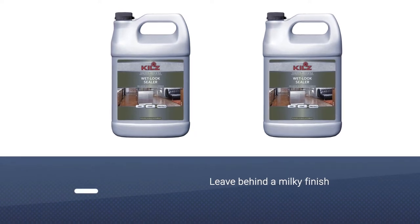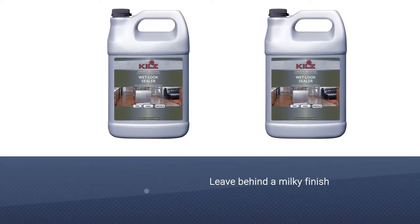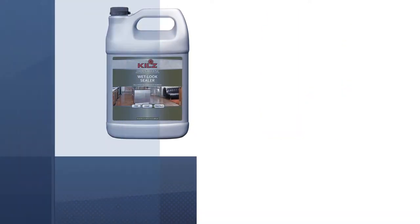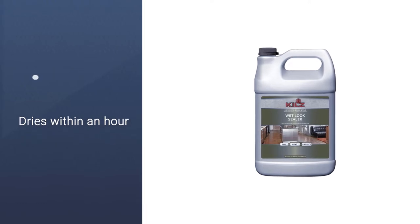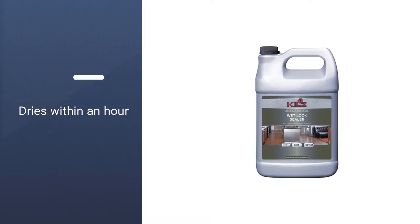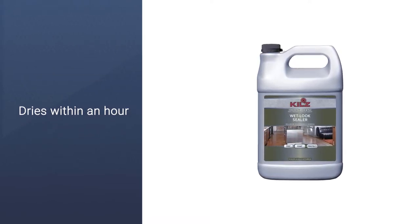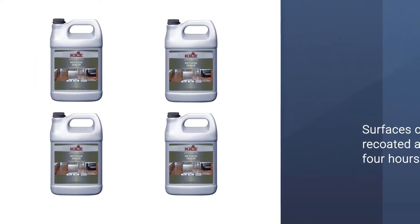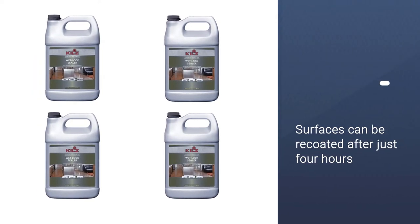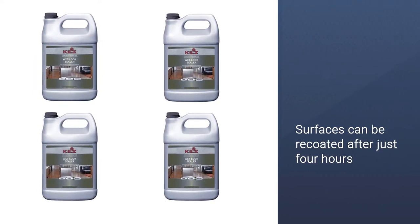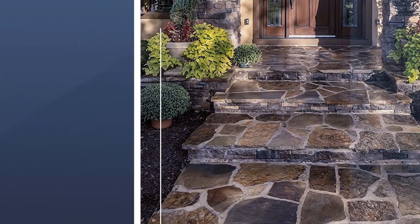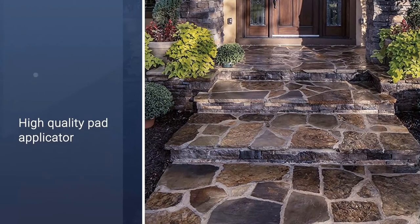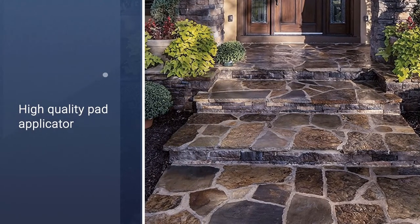One thing to watch out for though is that it has been known to leave behind a milky finish that can usually be sorted out with a second coat, and you won't have to wait long to apply one. This sealer dries within an hour and surfaces can be recoated after just four hours. A gallon will cover anything between 250 and 400 square feet.